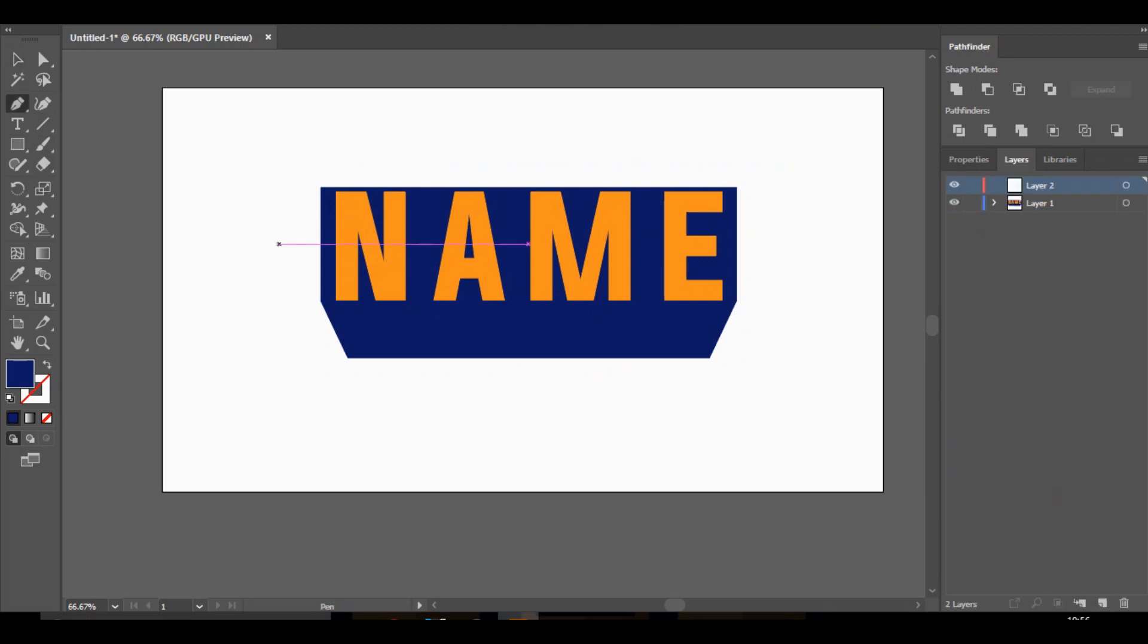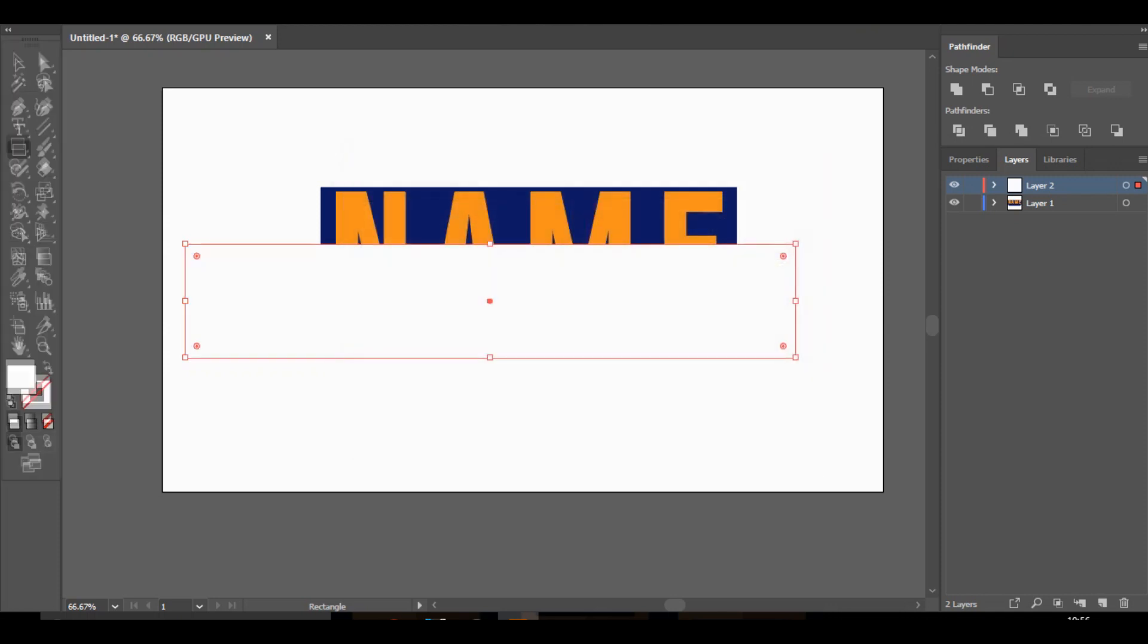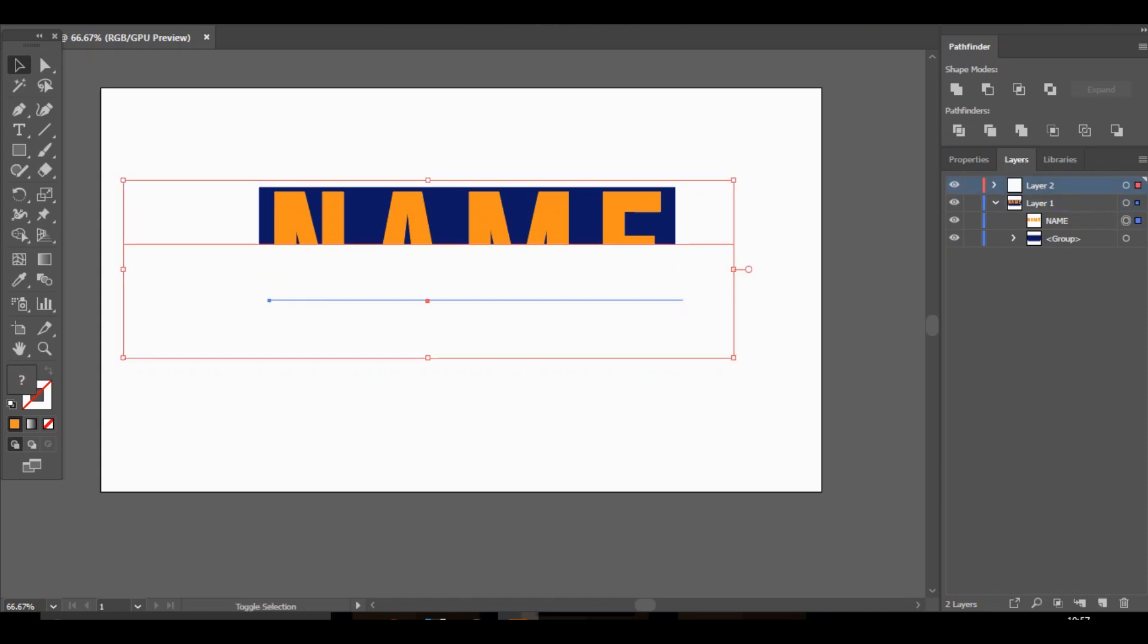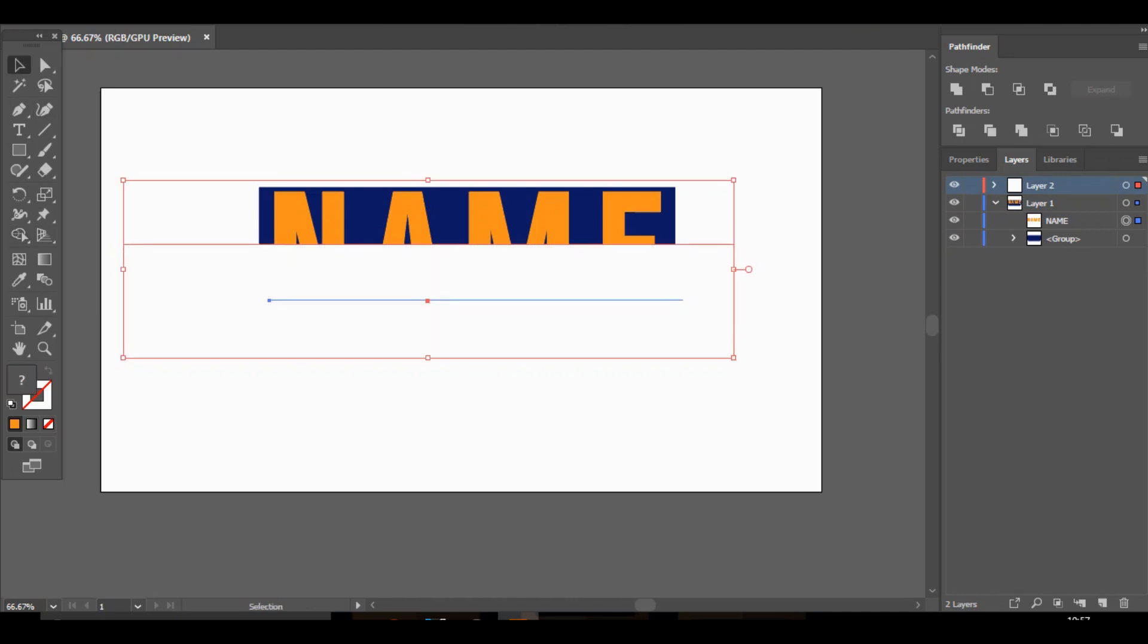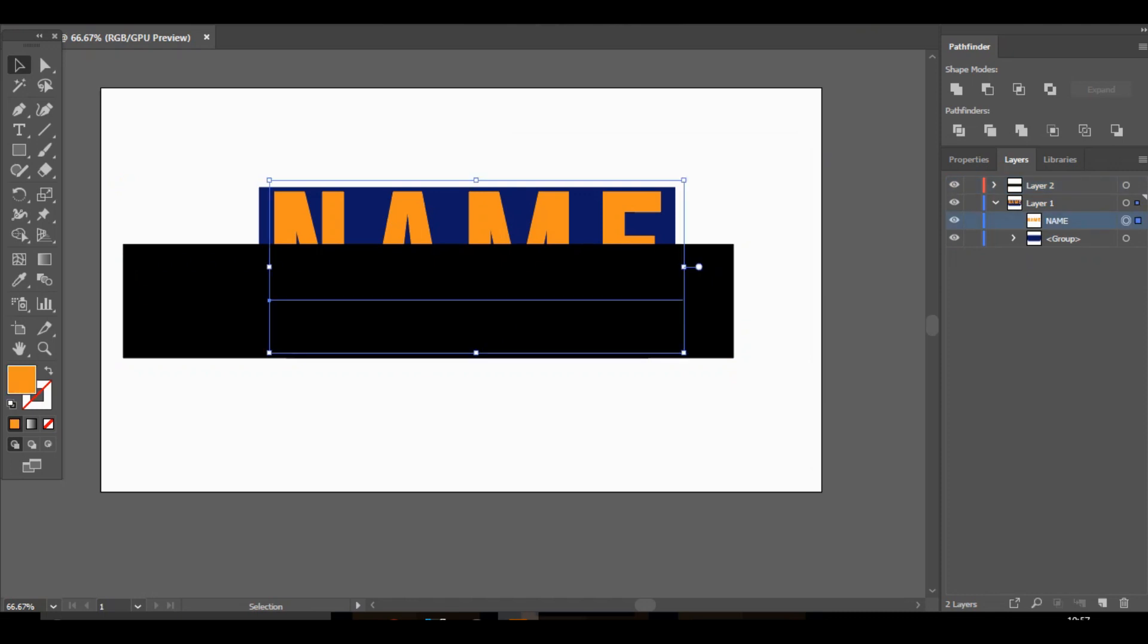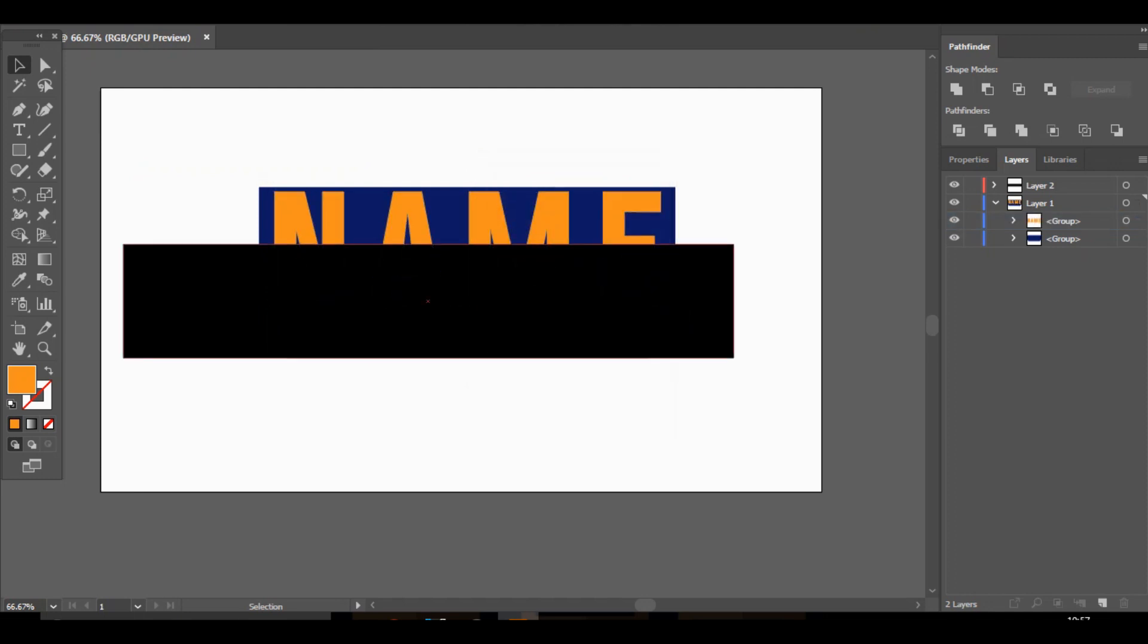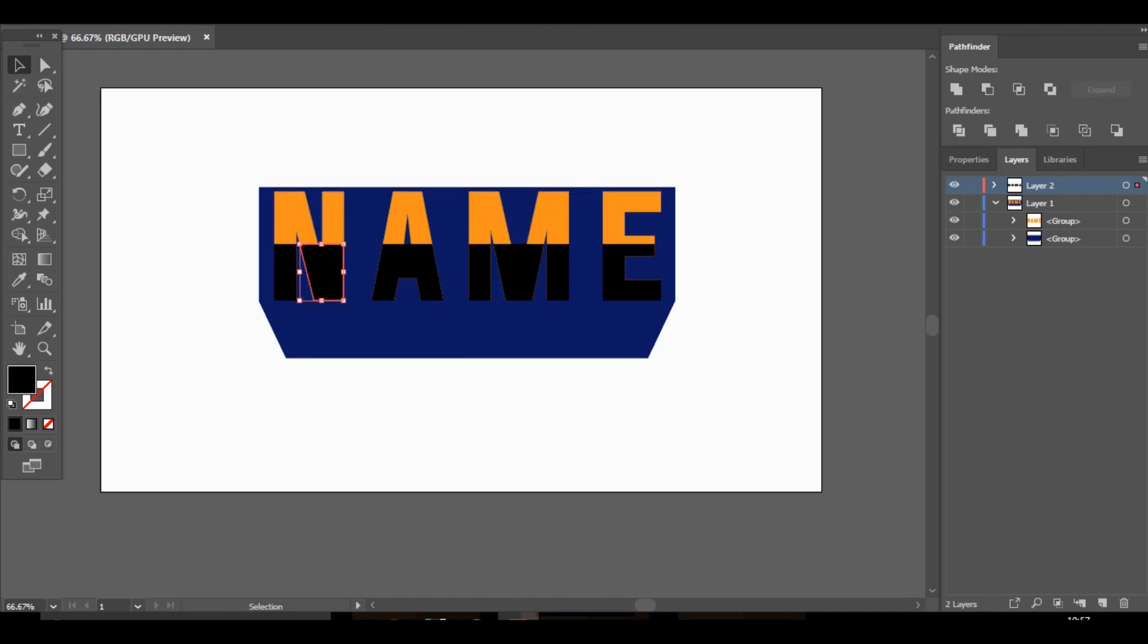And across the middle we're just going to add like a little highlight. So do something like that. Change it to white. Or you can add a shadow to it and just make it black. And then you want to hold shift. Click on the text. Go to the shape builder tool. Let's try that again. I don't know why that's not working. Oh. I know why. We just need to object, expand. Bang. And now we can do it.